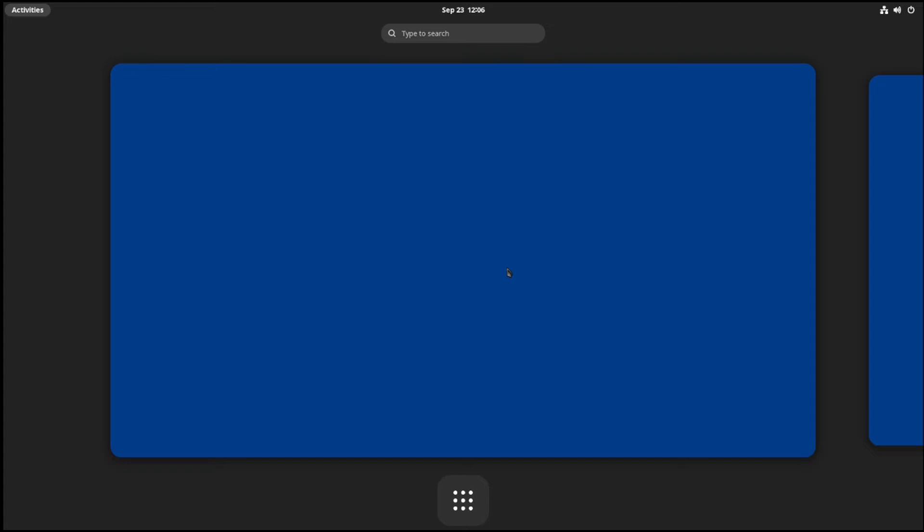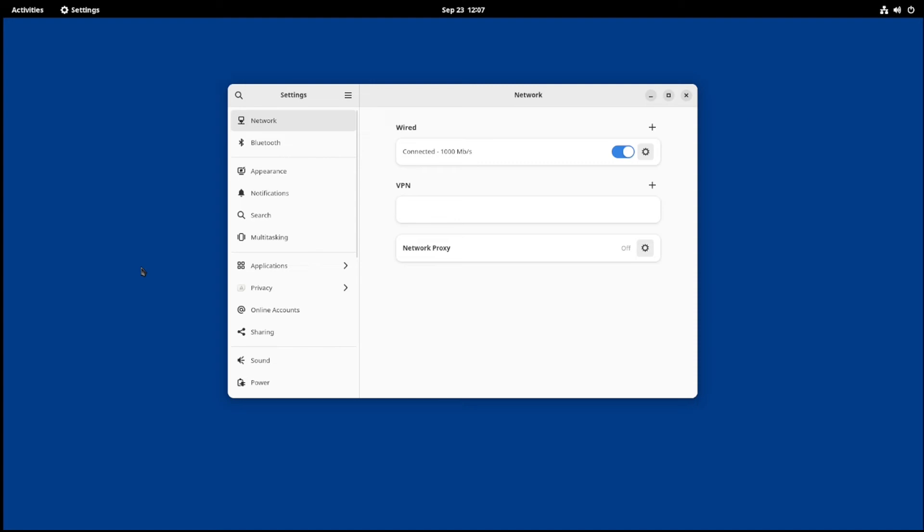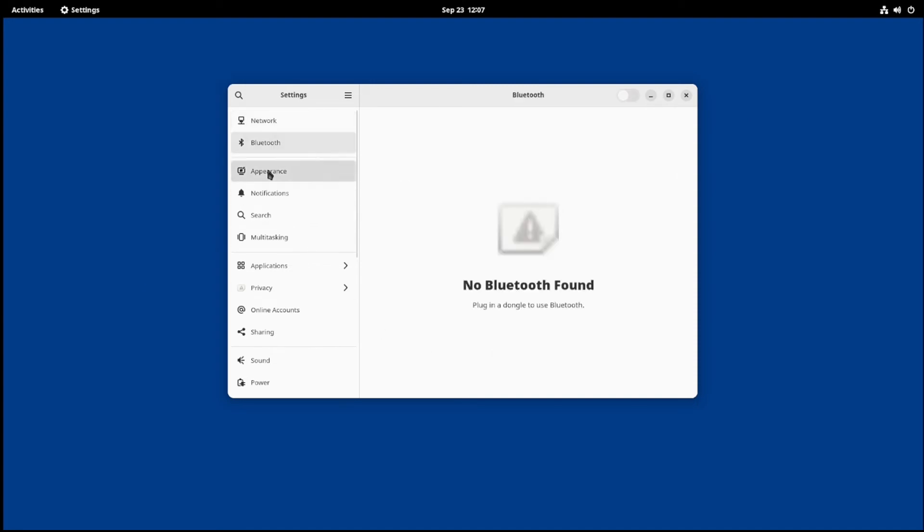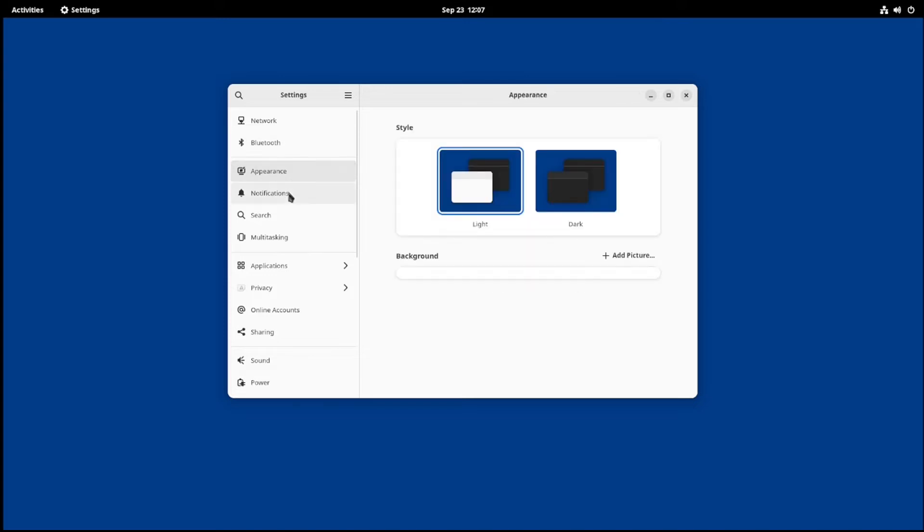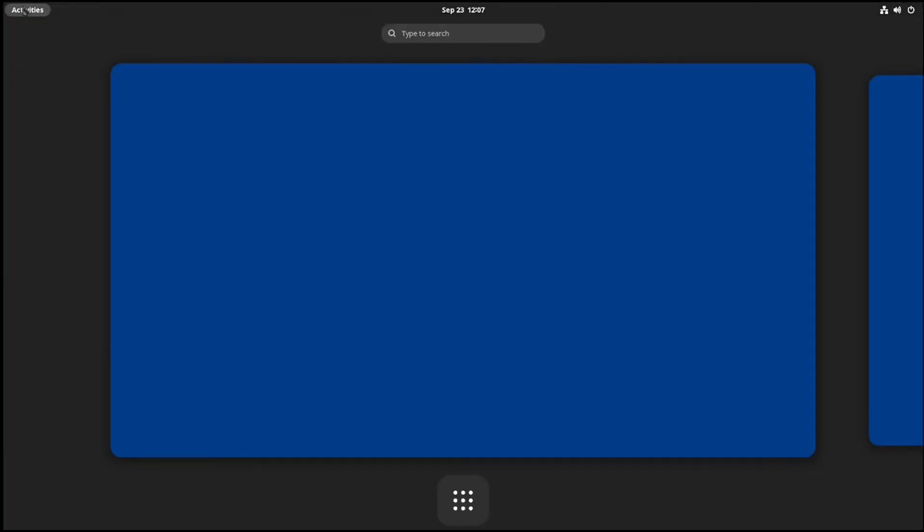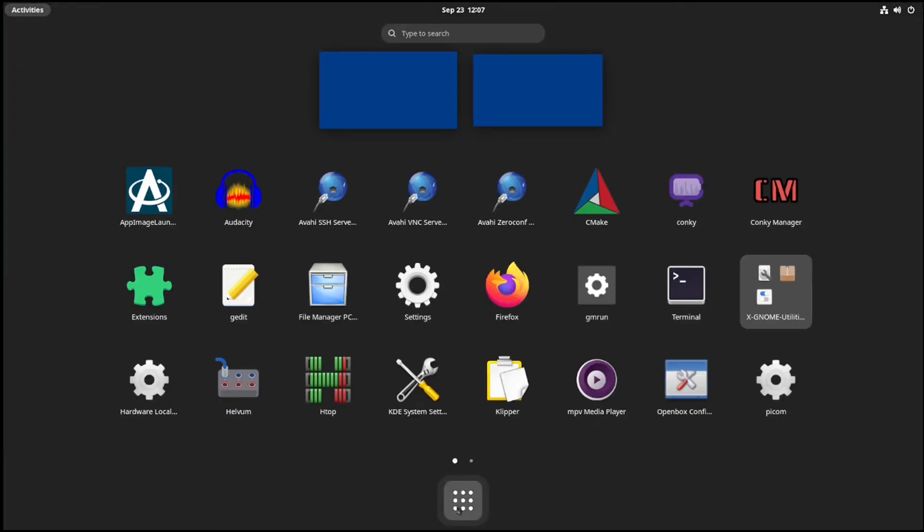Now you can play with settings. This is GNOME Control Center that we installed earlier. You find application by clicking on Activities on top left corner. I am using PCManFM file manager. You can install Nautilus file manager which is very good.